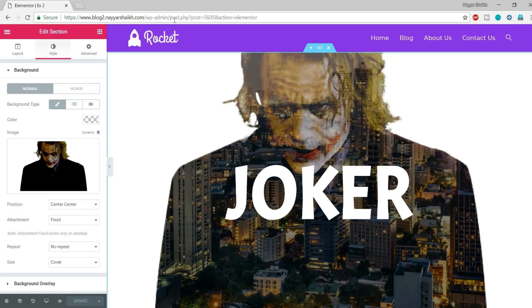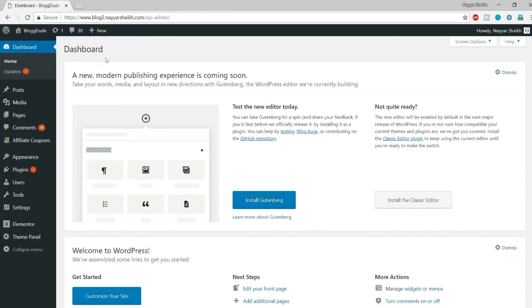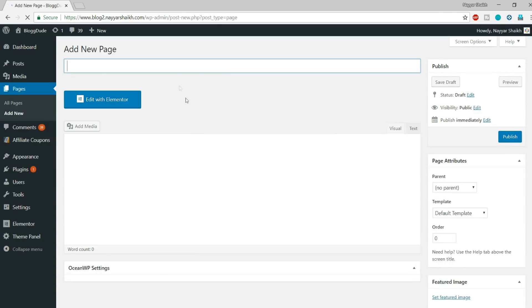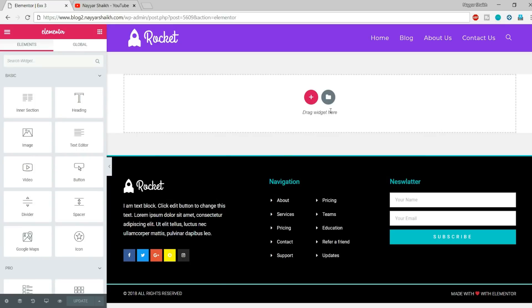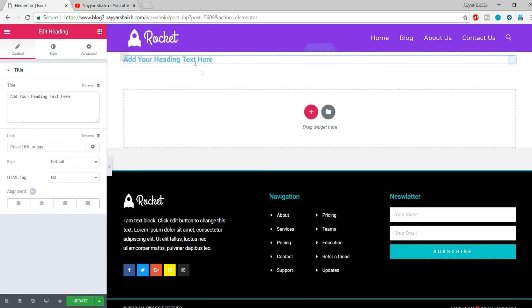We have quickly created two different designs. Let me go back to the dashboard and create another one. Go to Pages, click Add New, type 'Example 3', make it 100% full width, disable the title, and click Edit with Elementor. Our third design involves a video playing in the background with an image overlay on top.